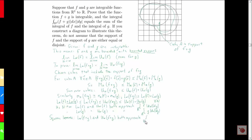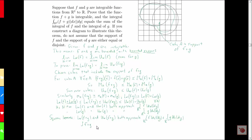Since the lower sum and the upper sum for F plus G both approach a common limit — the integral of F plus the integral of G — that means F plus G is integrable. And since we know what that common limit is, the integral of F plus G is equal to the integral of F plus the integral of G.